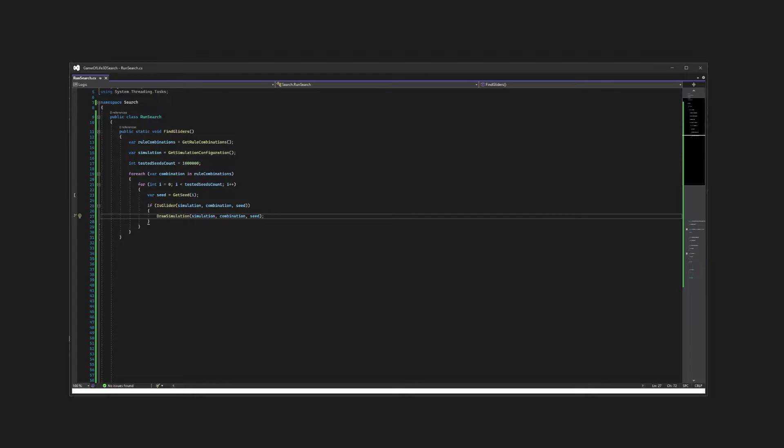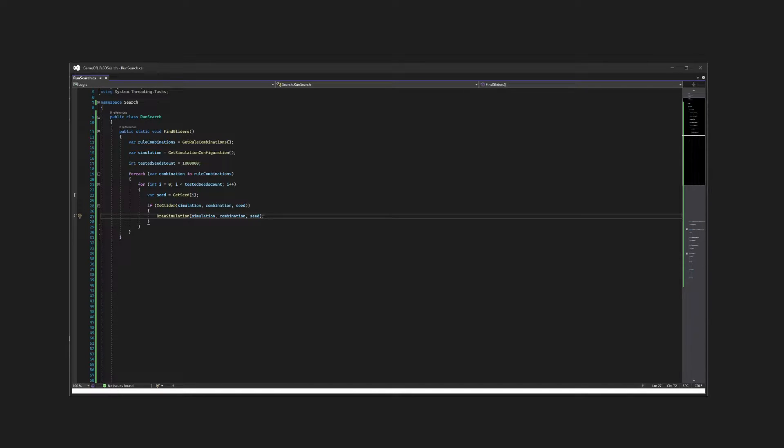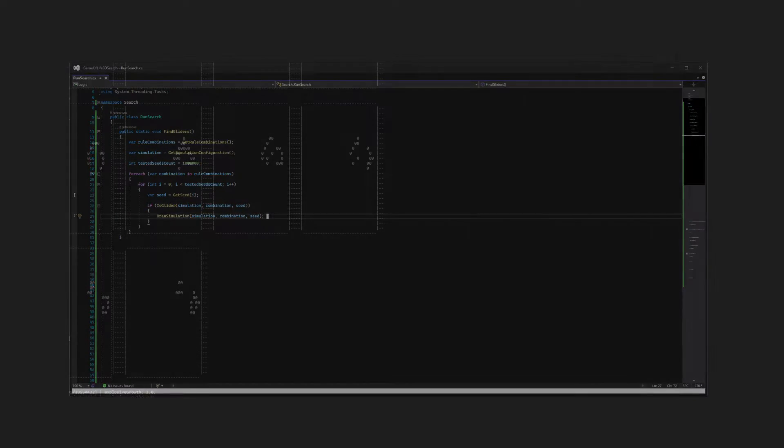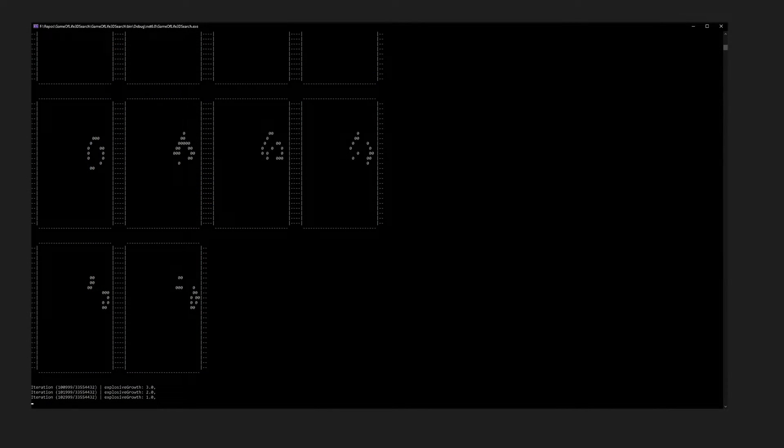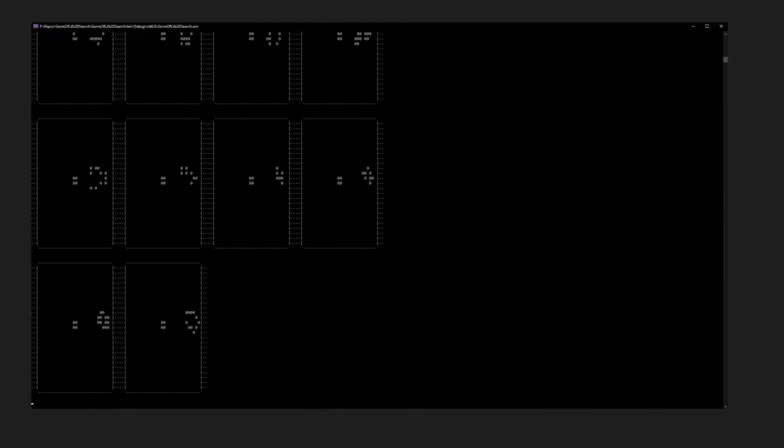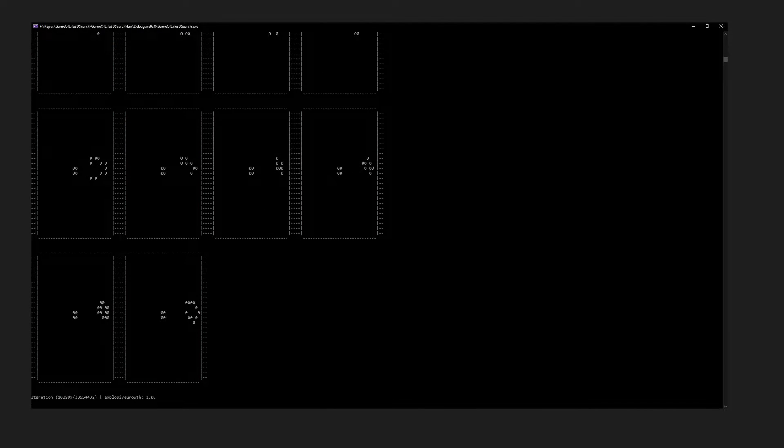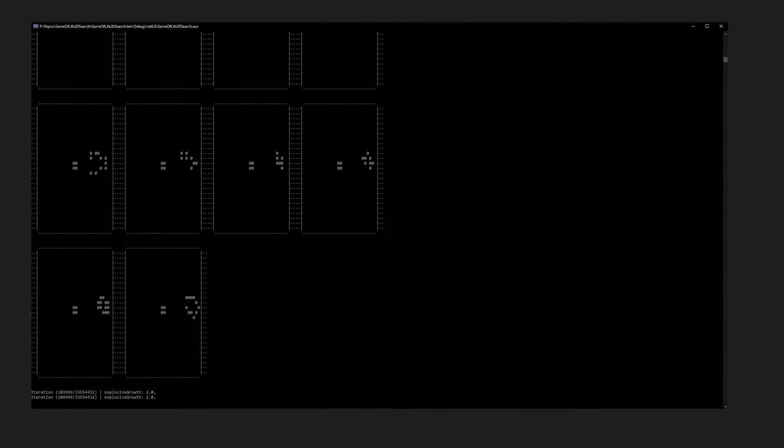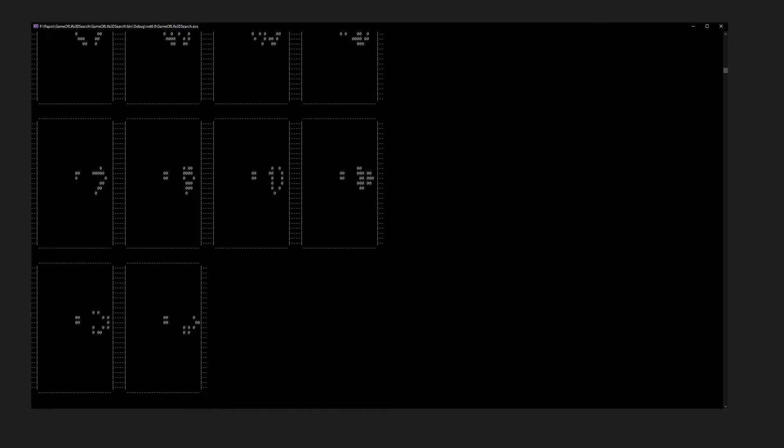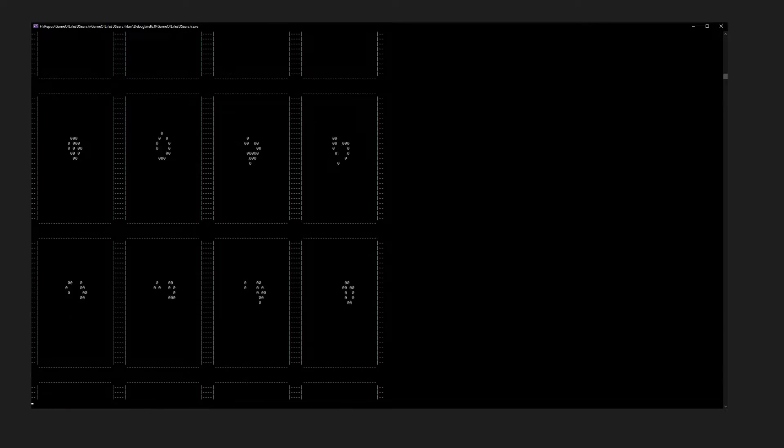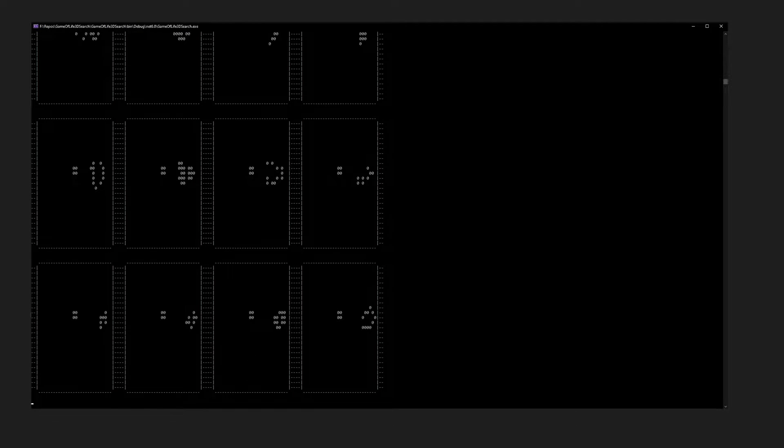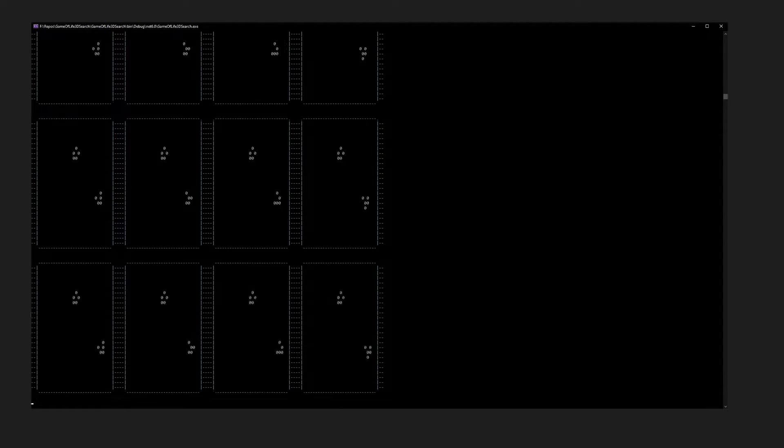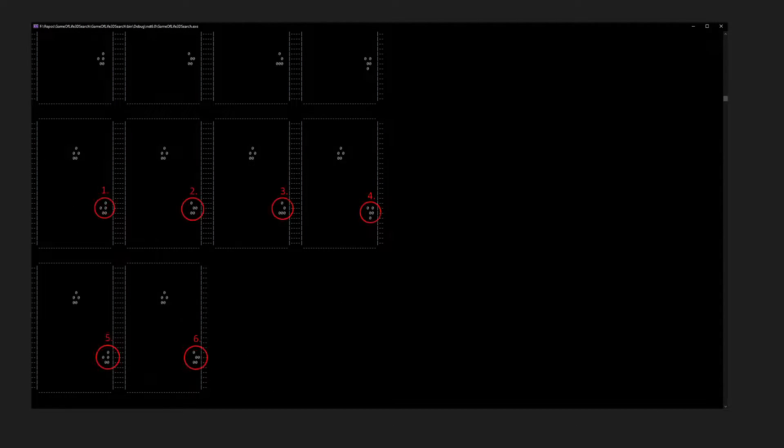We can test our program by trying to find Game of Life 2D gliders, which we already know exist. As we can see, the program works as expected. We can find at least the most basic glider through a few iterations of the program.